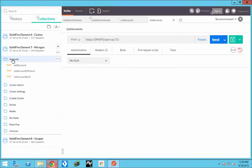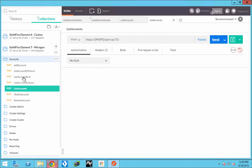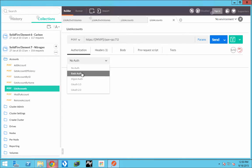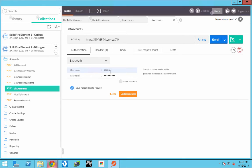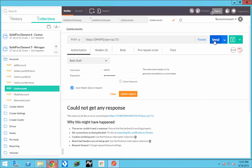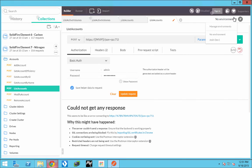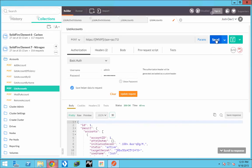Now this cluster is Element Seven, so we're going to use that collection. Let's go to List Accounts. We obviously need to provide some authentication, so I put my admin authentication and ensure that I save it for the request. When I hit Send you'll see I don't get a response — the reason is I haven't selected an environment. So what I need to do is go in, select josh-dev1, and hit Submit.